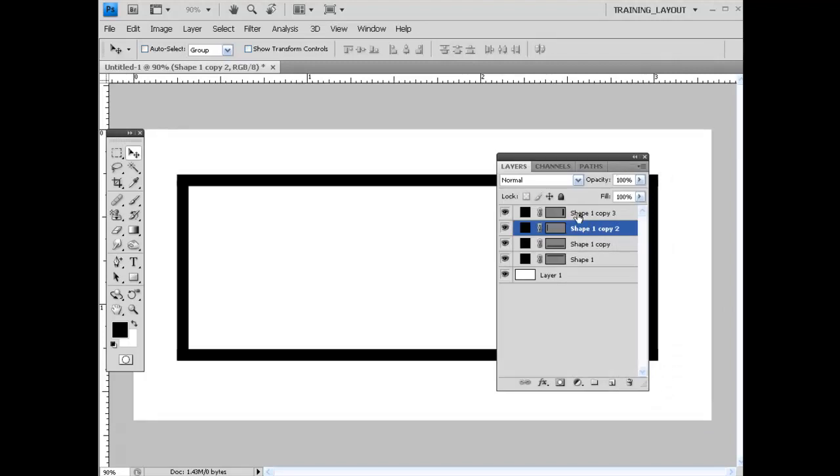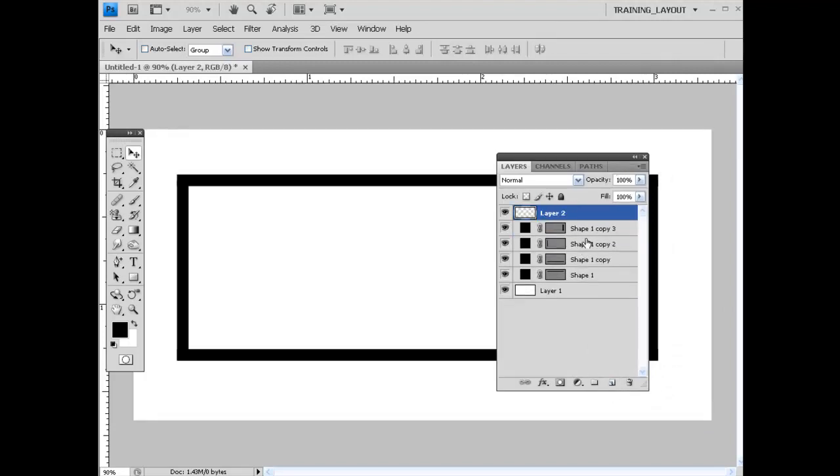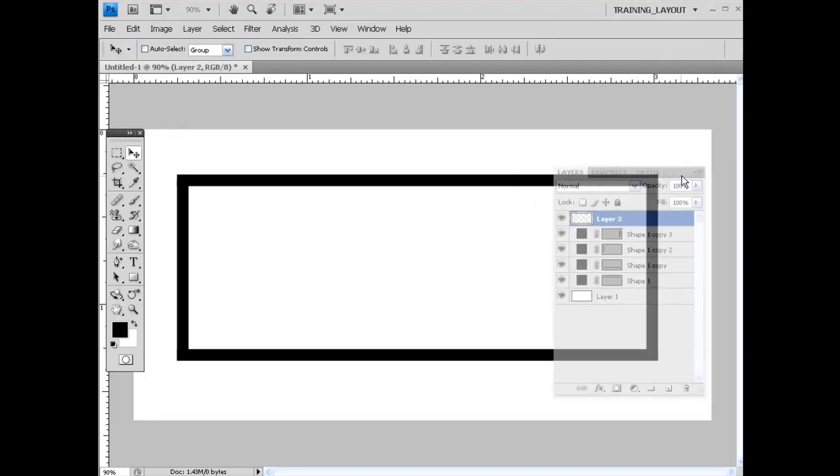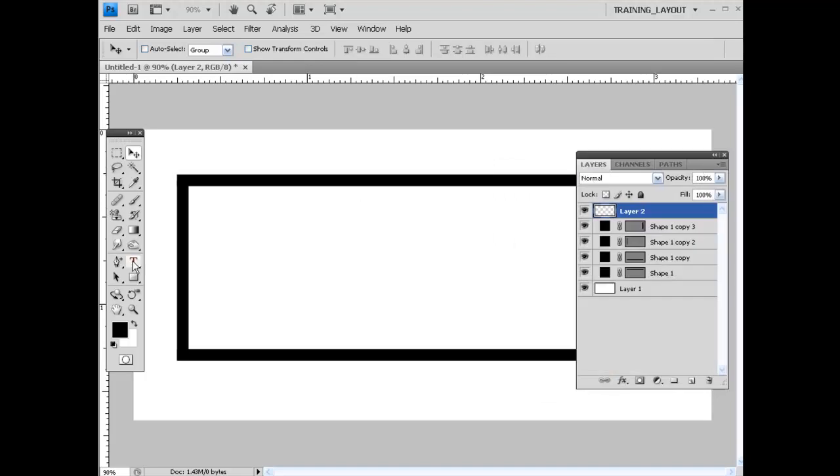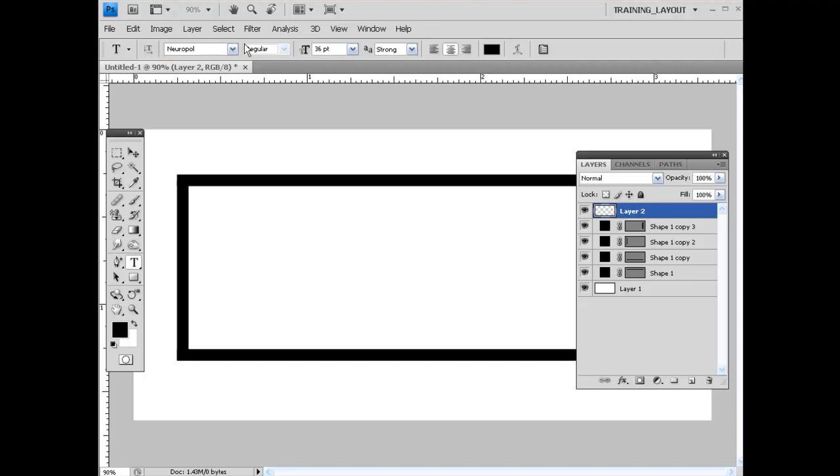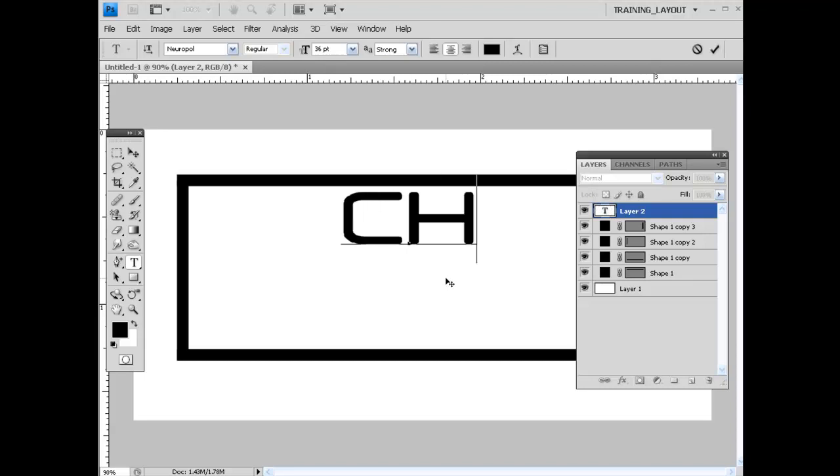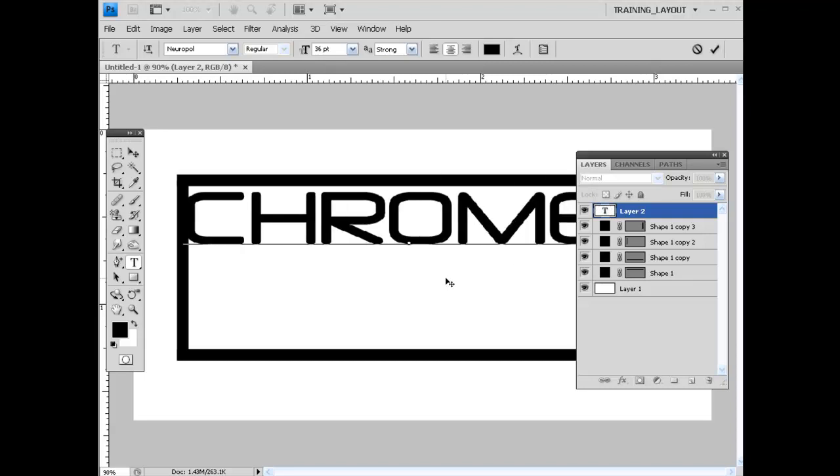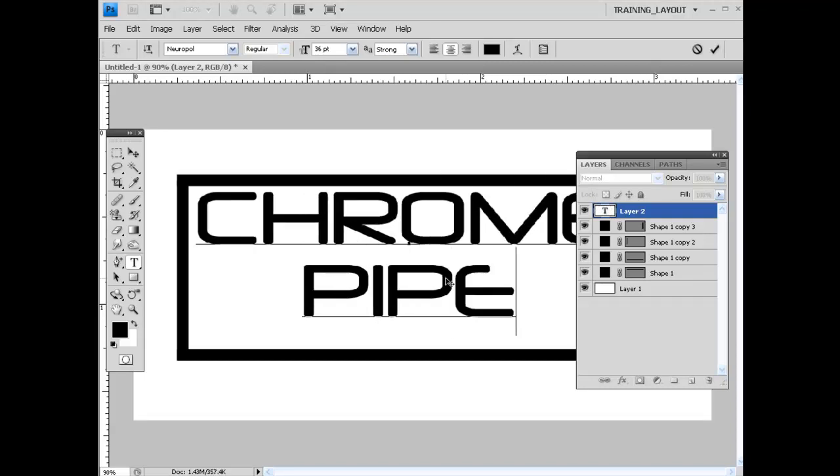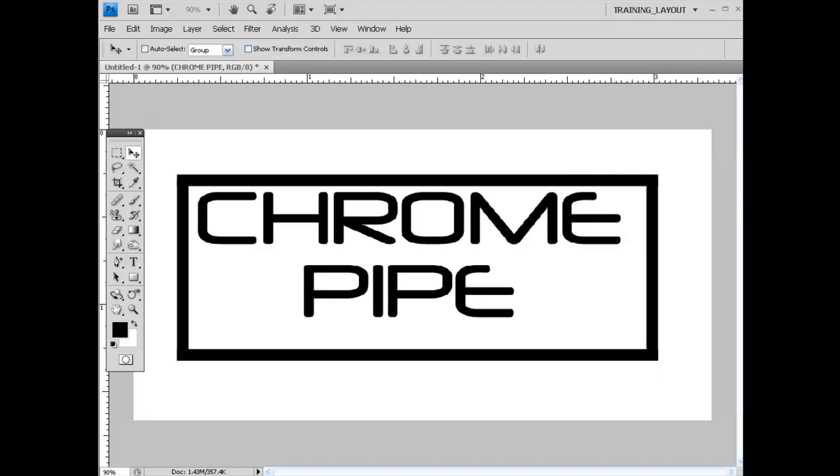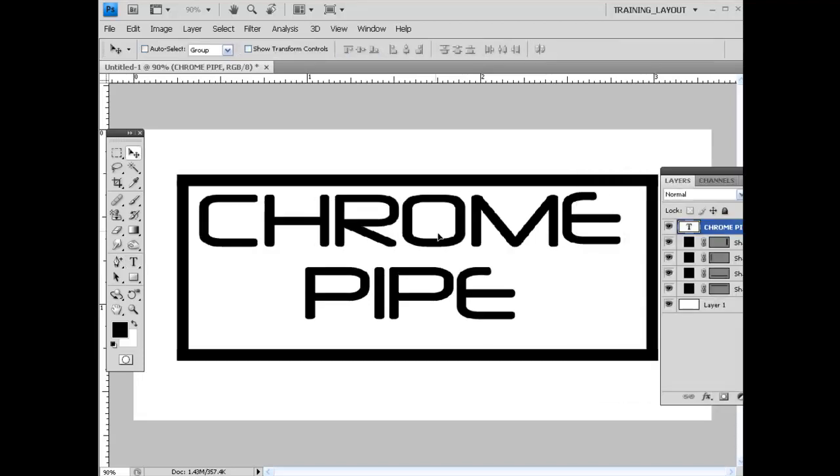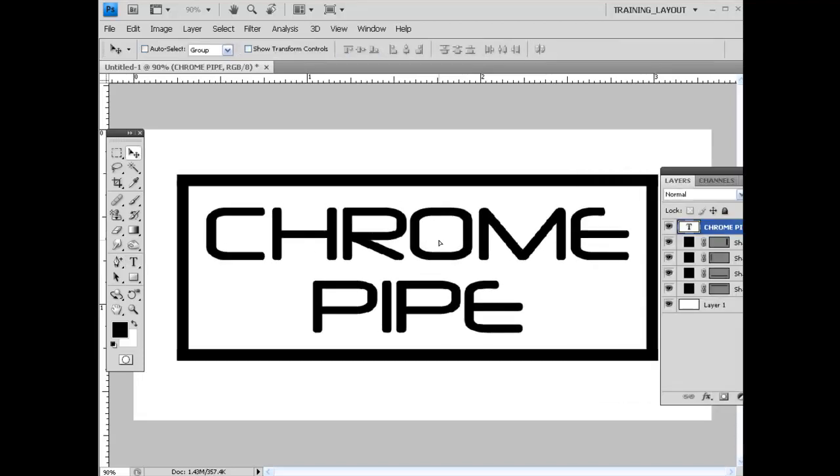I'm going to get my text tool, grab some text. I've got a custom font in here called NeuroPool, and I've got this set up at 36 point. I'm just going to put some text in here in all caps: Chrome Pipe. Now the one thing you have to be careful with, even this text that I'm using isn't that great. Sometimes when we apply some of the adjustments to the text and the art itself, if you have something thin, you're not going to get the full chrome effect that you want. So make sure you grab something with some girth.